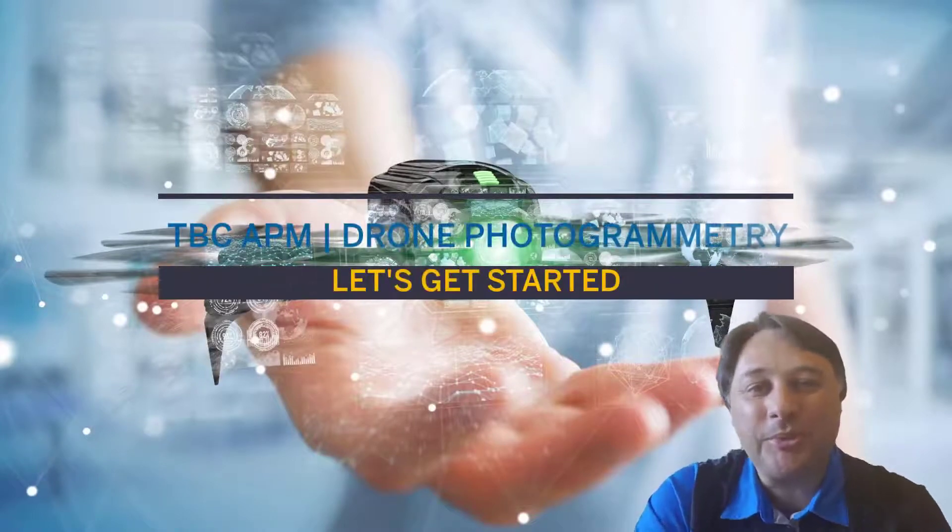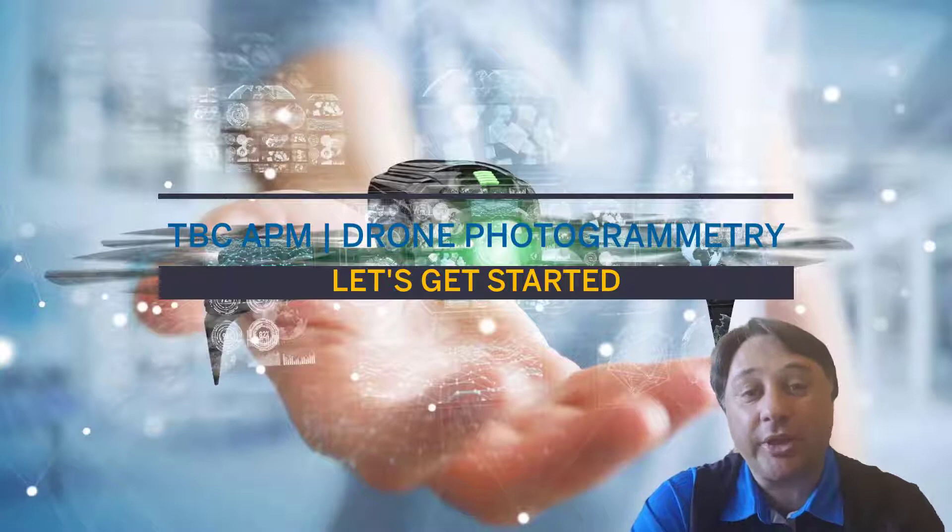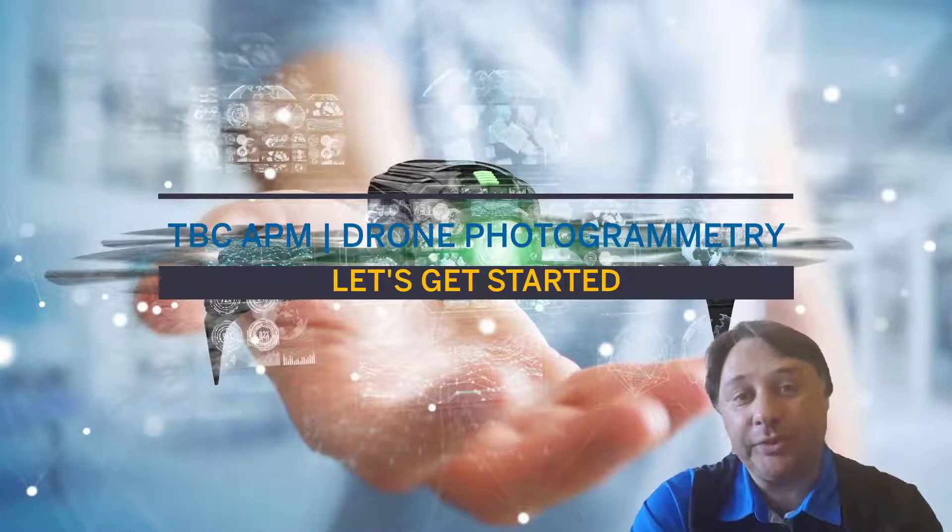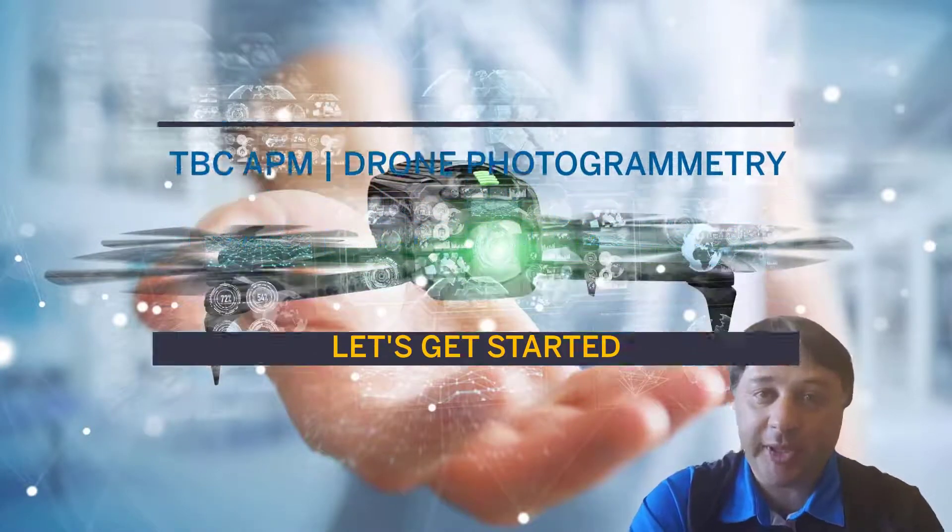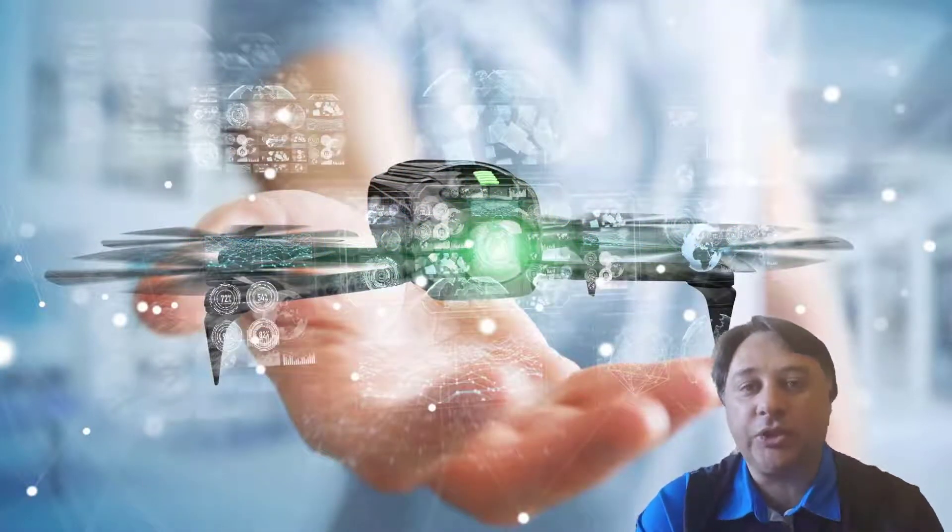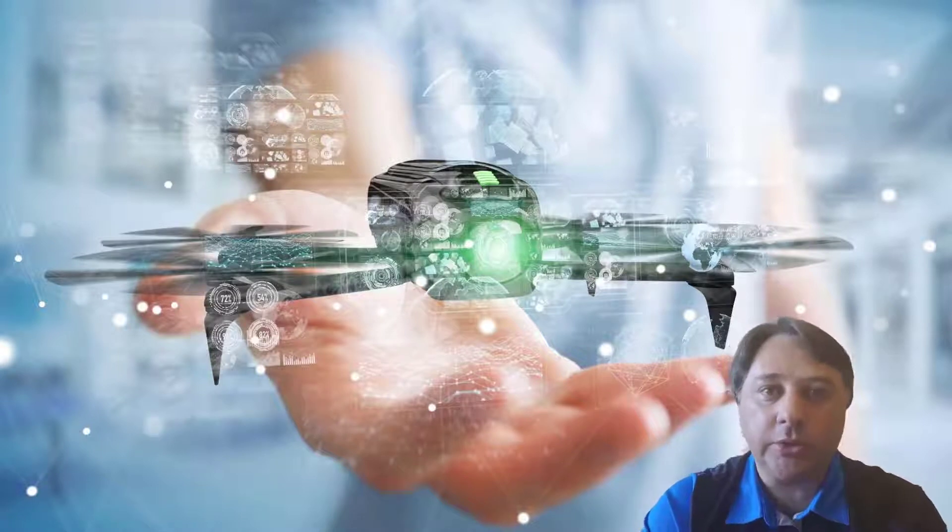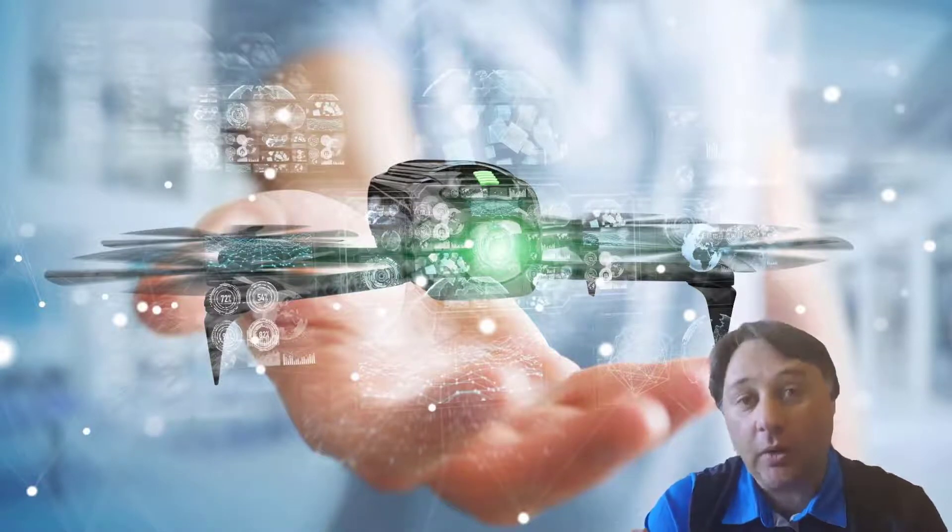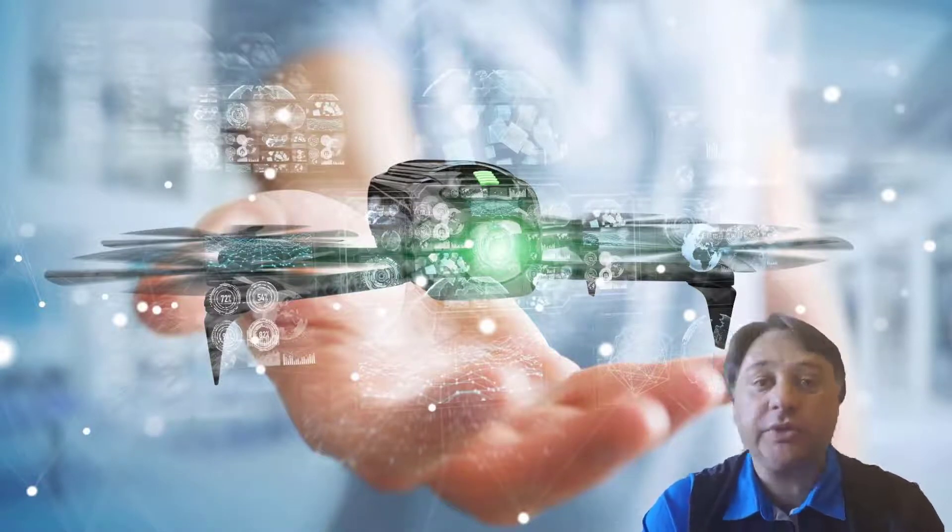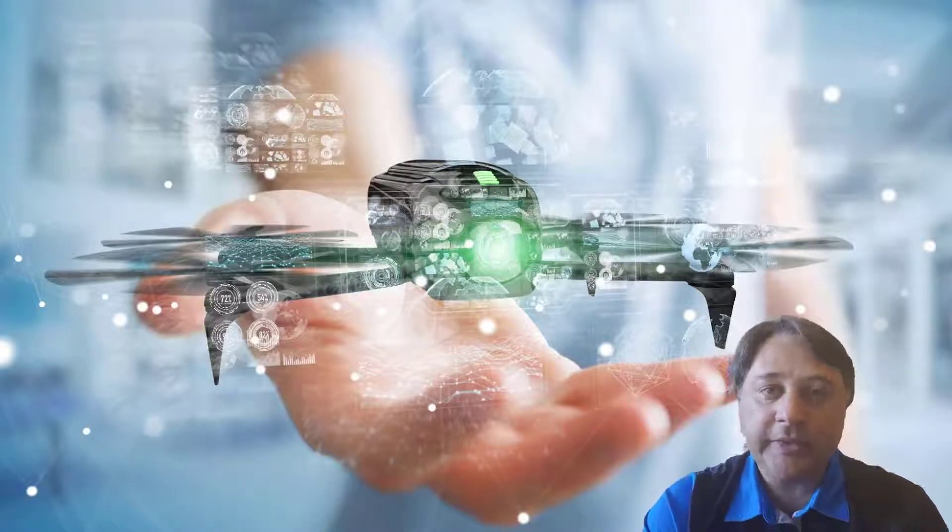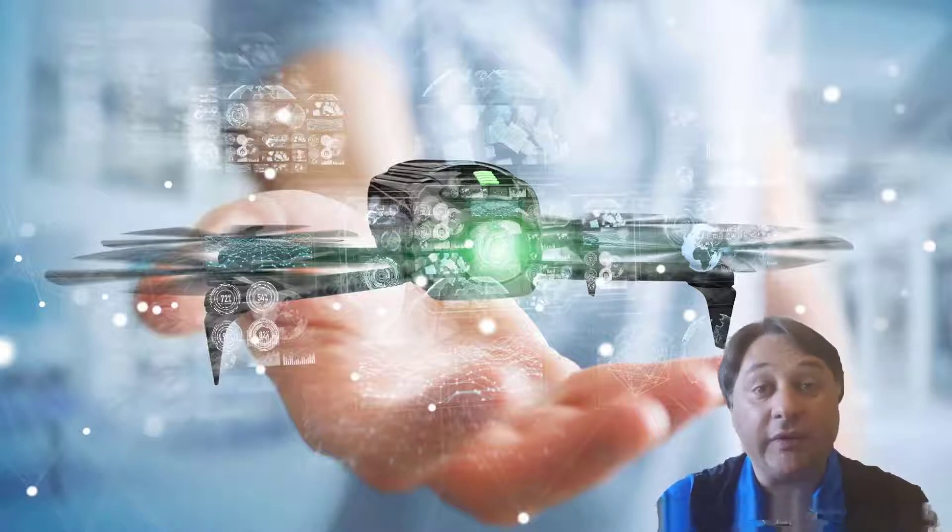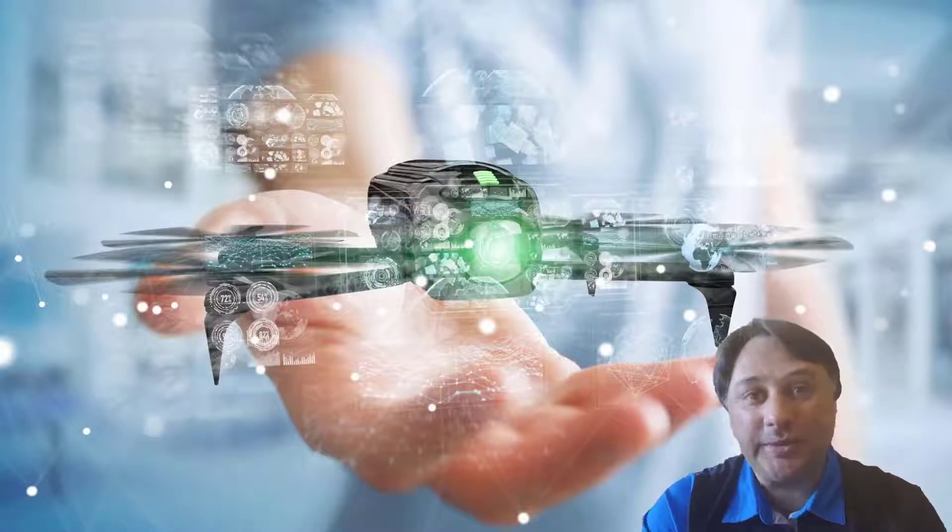Welcome to Trimble Business Center Aerial Photogrammetric Module, TBC APM. In this short video here, I want to show you how you can use the course in the best way, so that hopefully you will find what you need in this case.